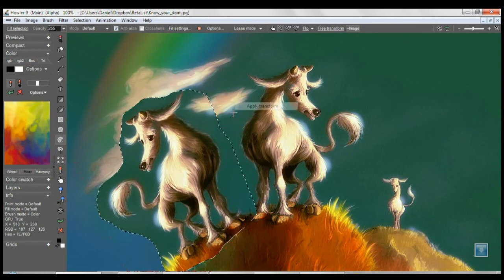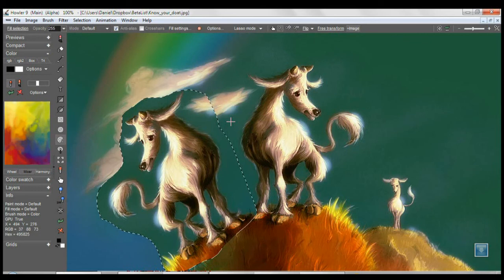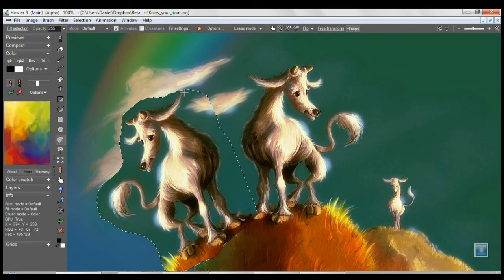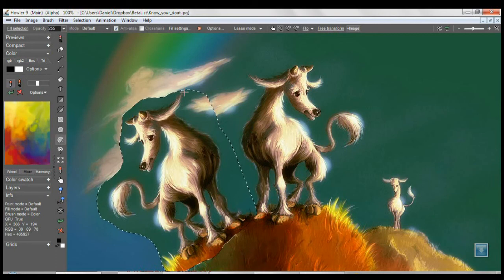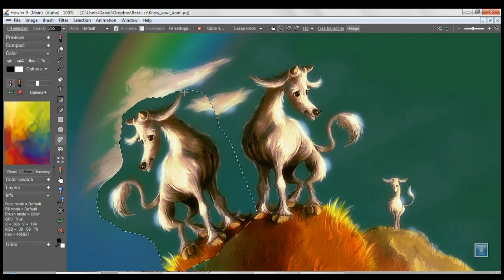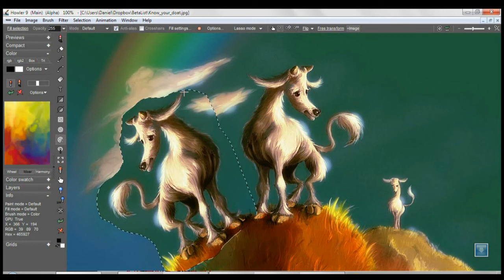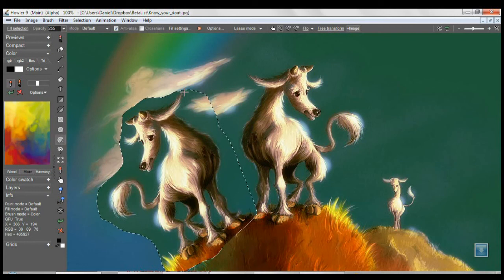That is basically the new free transform filter in a nutshell. Something that's really been missing from the program up to this point. We have traditionally been a brush-based system where all your manipulation of images takes place through a brush.